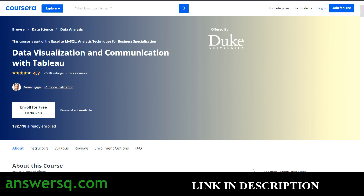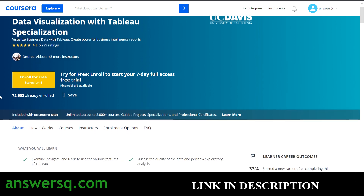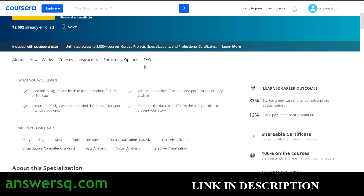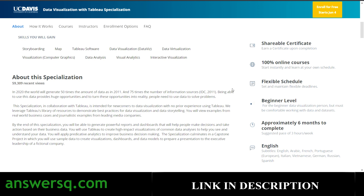The sixth resource is Data Visualization with Tableau Specialization, offered by the University of California on Coursera. More than 72,000 students have enrolled. In this specialization, you'll learn to create and design visualizations and dashboards for your intended audience, and gain skills like storyboarding, mapping, Tableau software, database, data virtualization, data analysis, and visual analytics. It's a beginner-level specialization that takes approximately six months to complete.